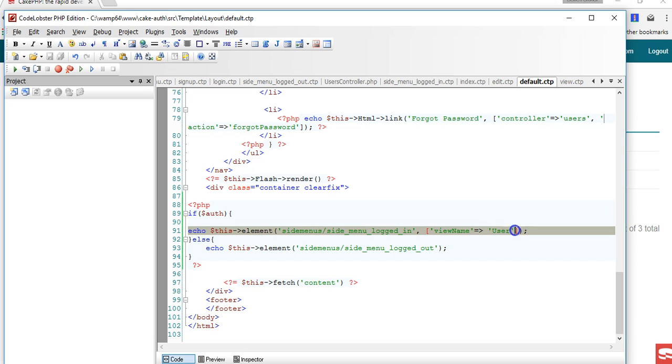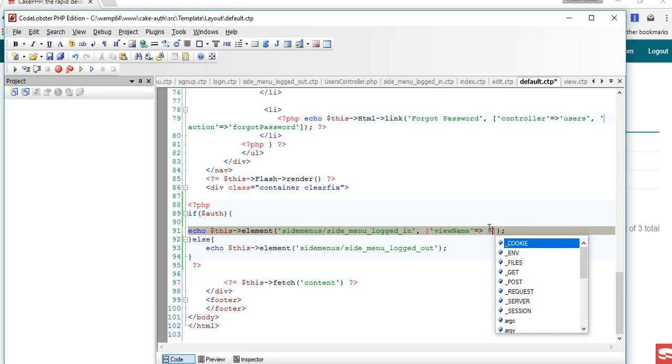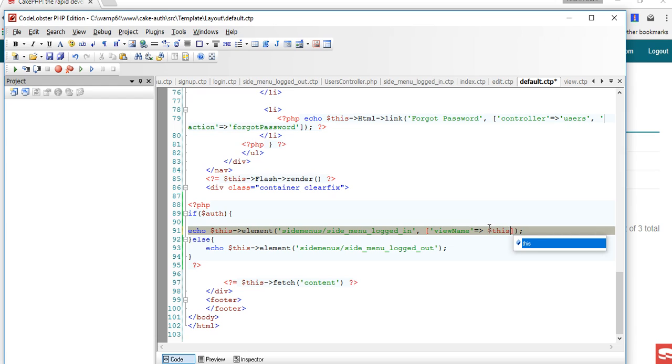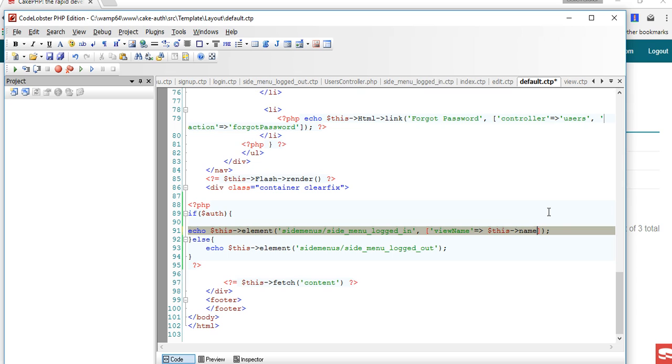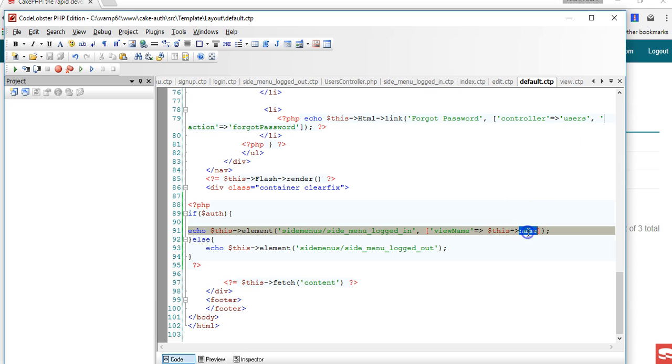So what we can do when we move to posts is to use this and we are going to use name because we are now working with the controller name.